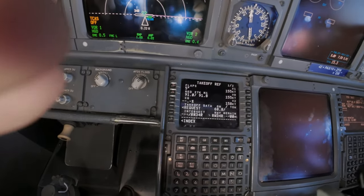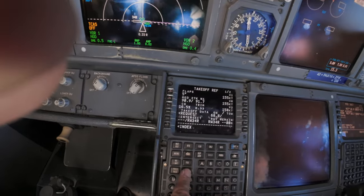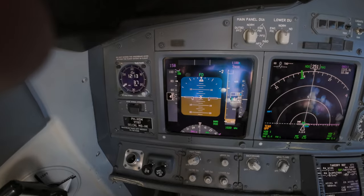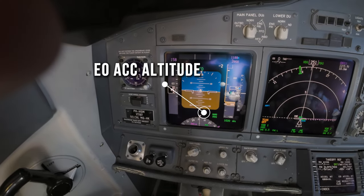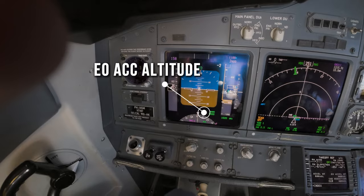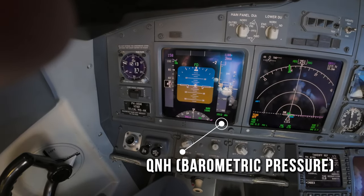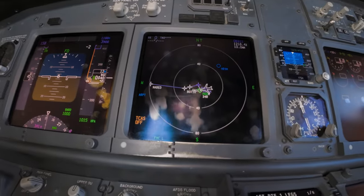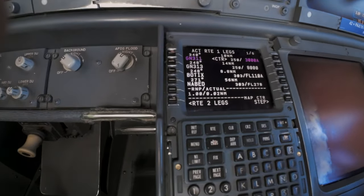On page 2 I enter or check the acceleration height — this is the height where we accelerate and move the flaps up. We need the flaps for takeoff, but the sooner the flaps are up the less noise we make. I now set the engine-out acceleration altitude on my primary flight display and also check the local QNH setting.